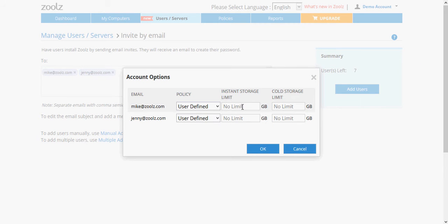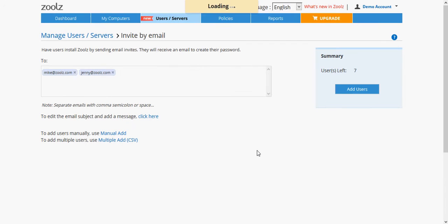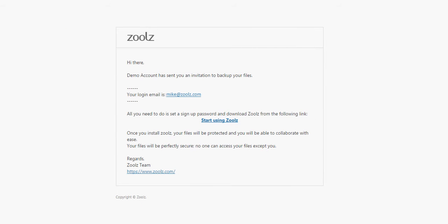In Backup options, set the storage limits and policy if needed. The user will receive an email with instructions on how to set a password and log in to ZOOLZ.